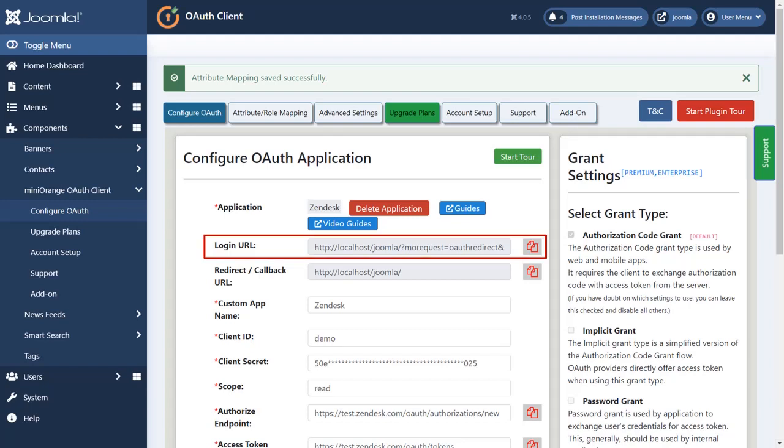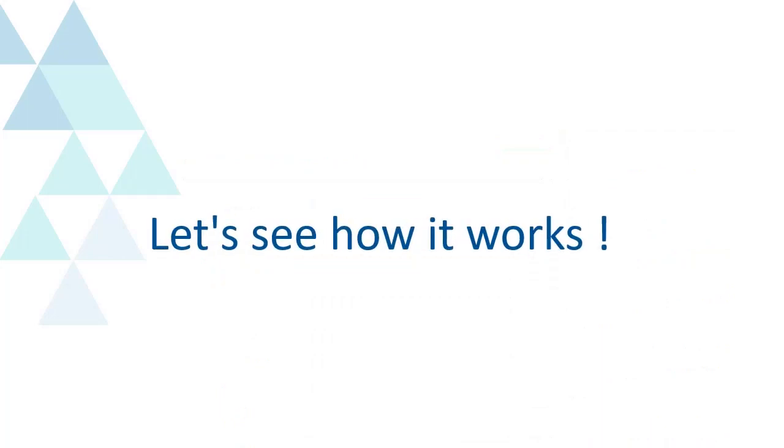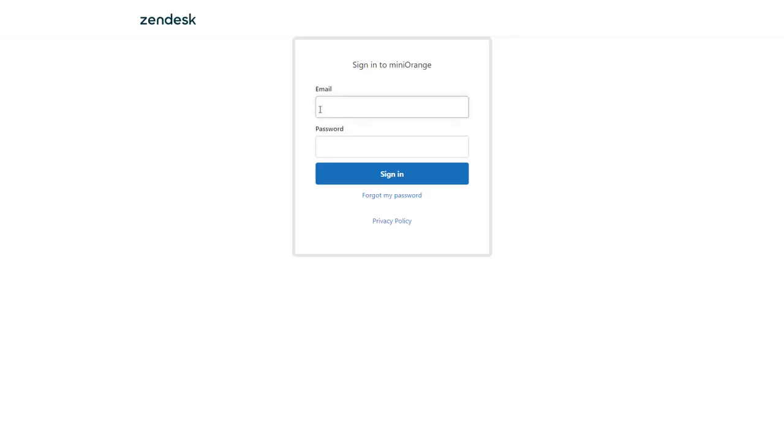Copy the login URL and paste it into private browser. Let's see how it works. Paste the login URL here. Login here with your Zendesk credentials.